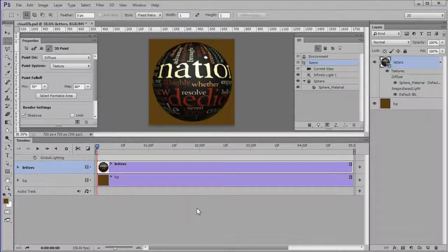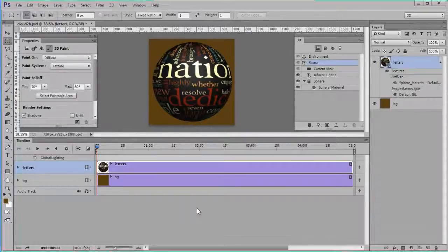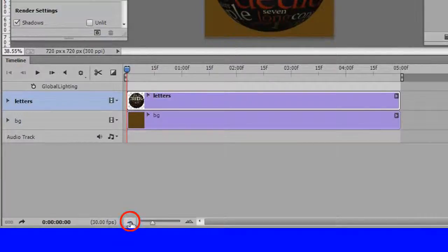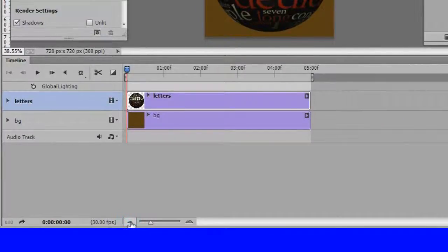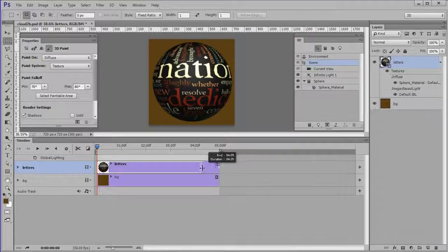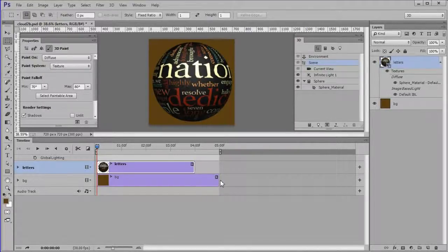Two tracks will be created, one for each layer. Click the zoom out timeline a few times to shrink the tracks. If the tracks are not 4 seconds long, drag them both to 4 seconds.